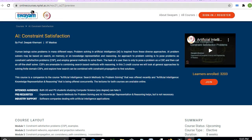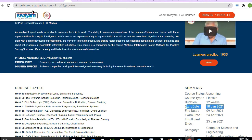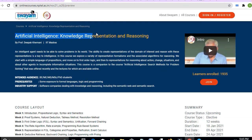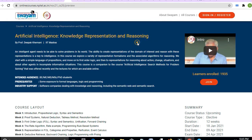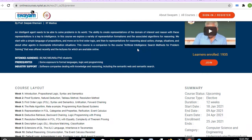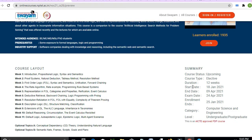Next updates are from SWAYAM IIT Madras. Courses include Artificial Intelligence, Knowledge Representation and Reasoning. You can apply for these courses free of cost — the start date is 18th January 2021 and anyone can apply.